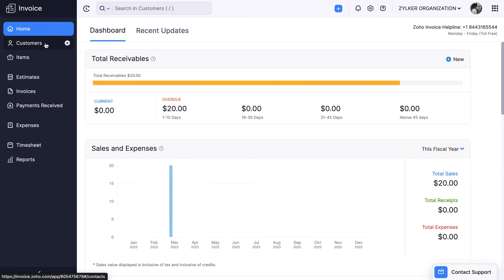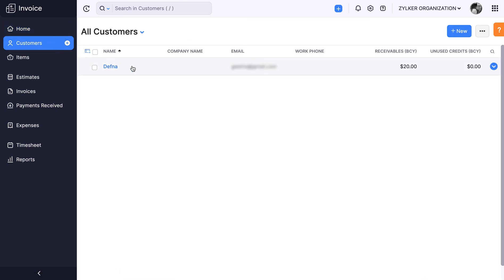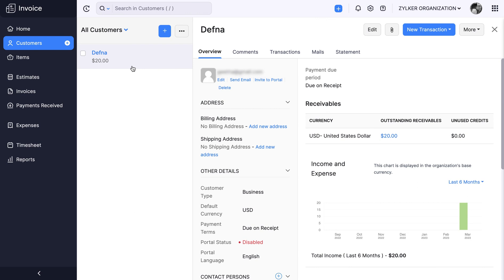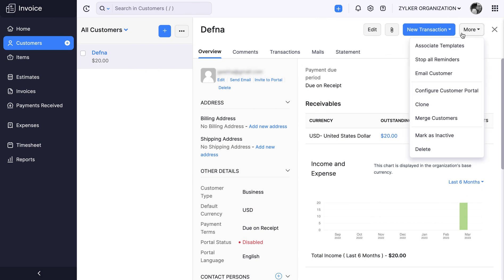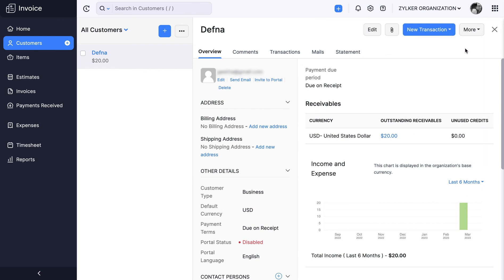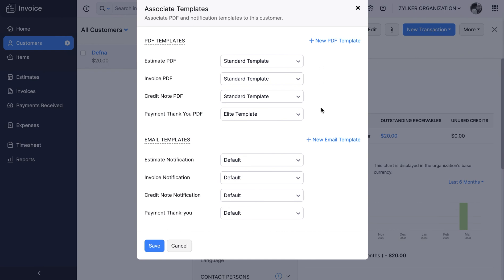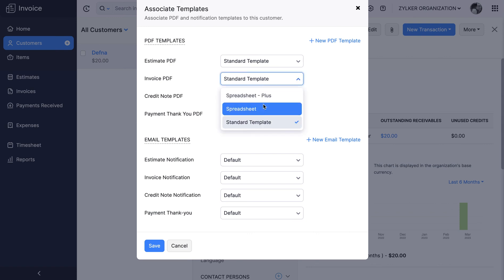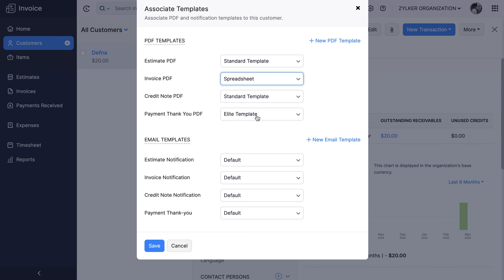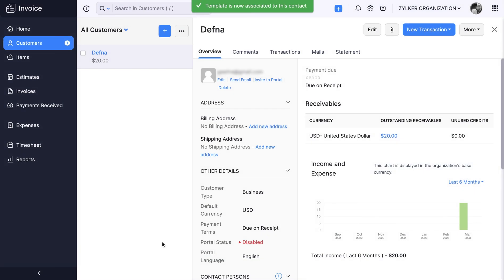Let's see how to associate a template to your customer. Go to the Customers module and choose the customer that you wish to associate templates for. Click More at the top right corner and select Associate Templates. You can associate PDF and notification templates to your customers. For this video, let's associate an invoice PDF template. Click the drop-down against Invoice PDF and select the Spreadsheet Template. Click Save to confirm the action. You have successfully associated an invoice template to this customer.